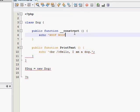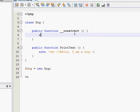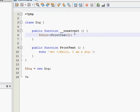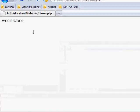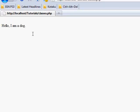Now inside your constructor, if you make it call this print text with no arguments, save, and go into Firefox and refresh again, and there you go, hello I am a dog.